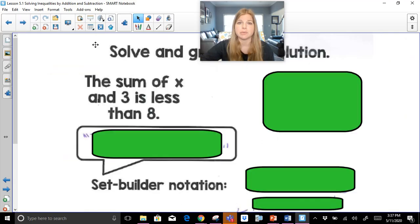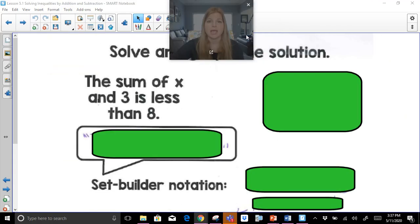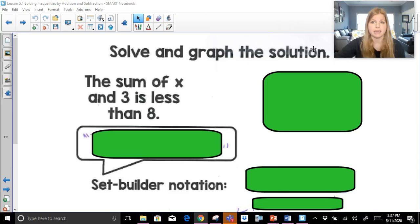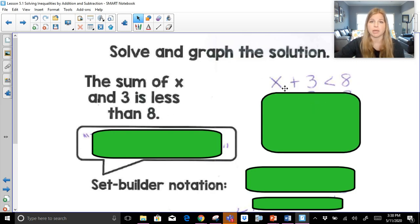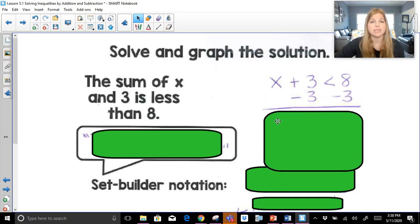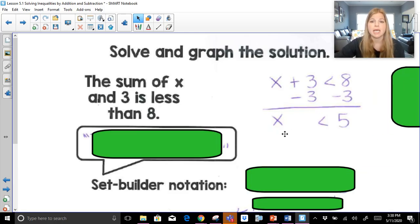Now we're going to apply those symbols. The first example: the sum of x and three is less than eight. Translating that into an inequality gives us x plus three is less than eight. We subtract three on both sides — you solve it like a regular equation — and we get x is less than five. That's our solution.